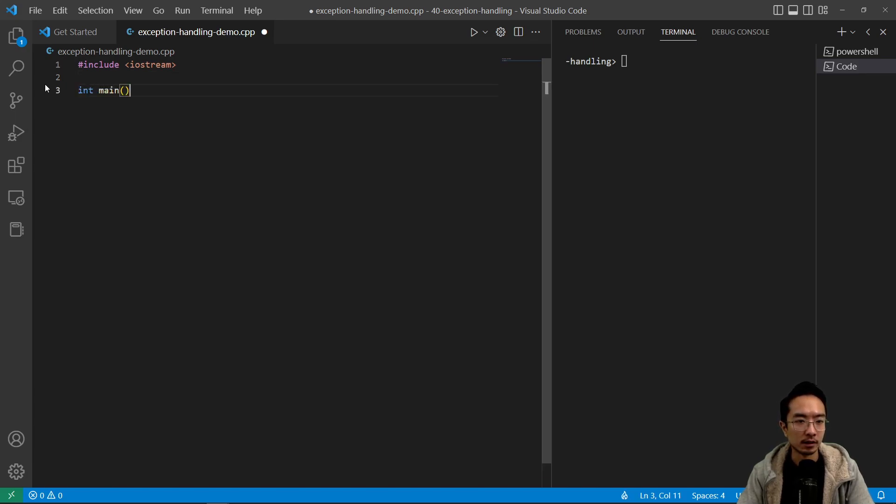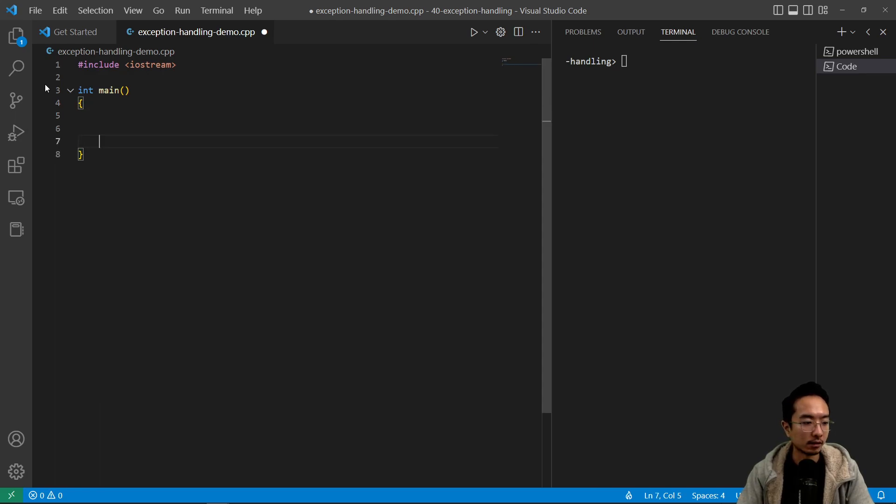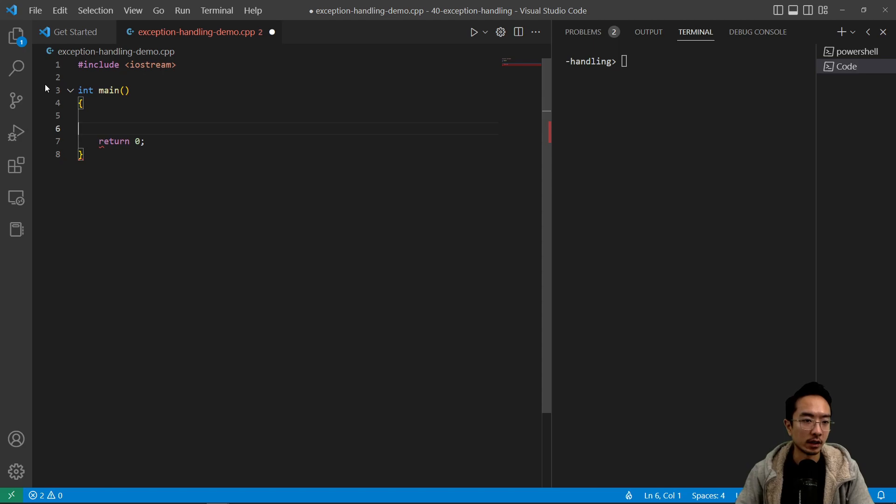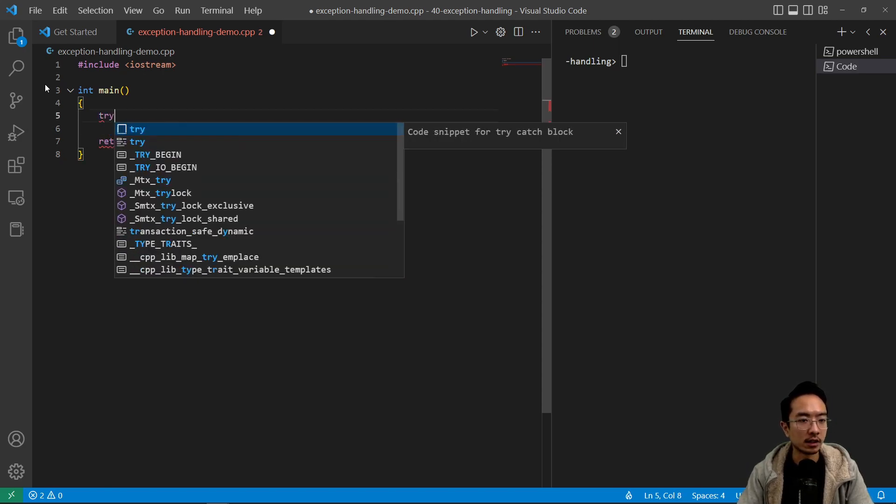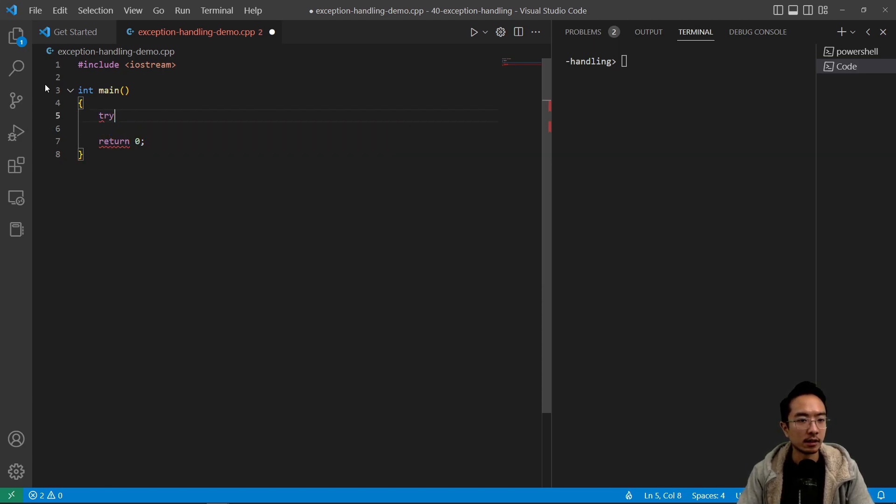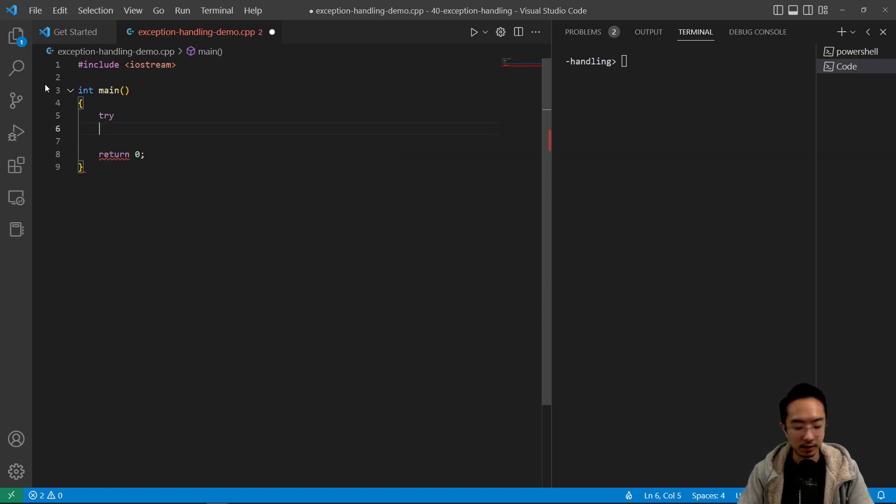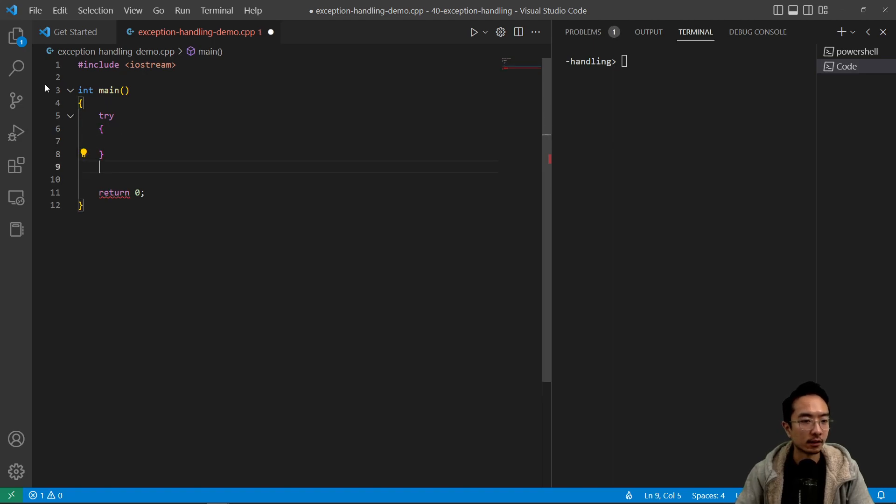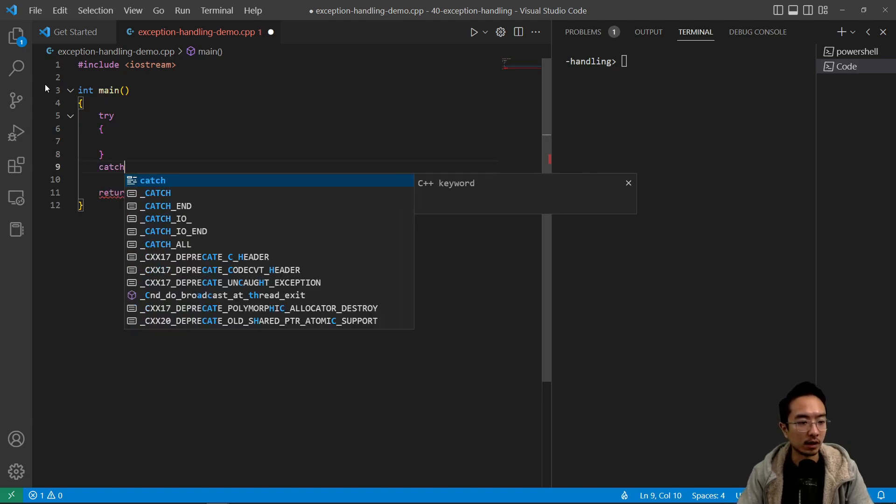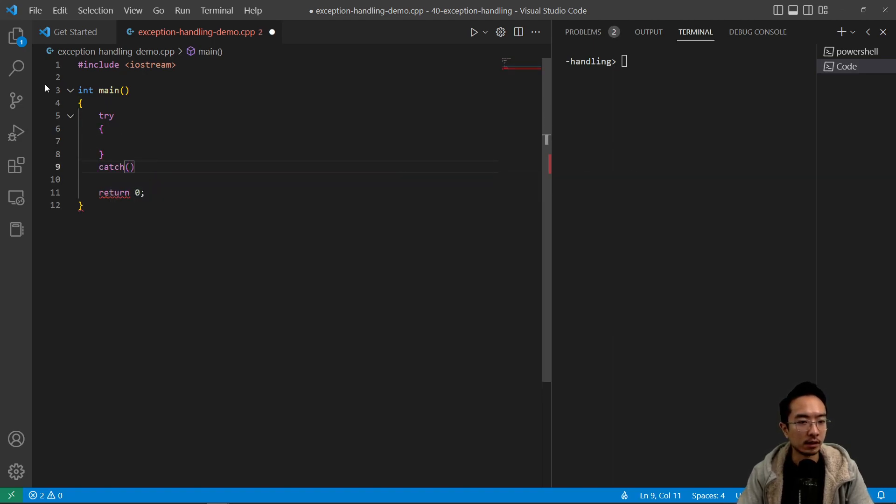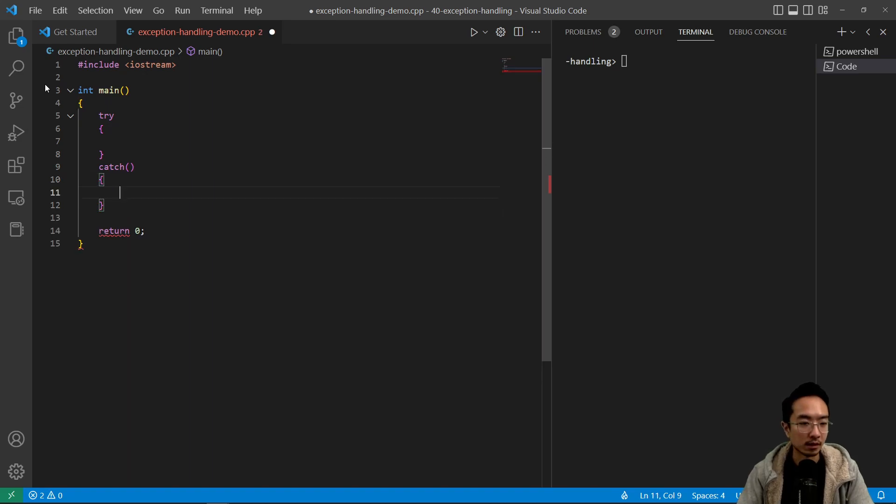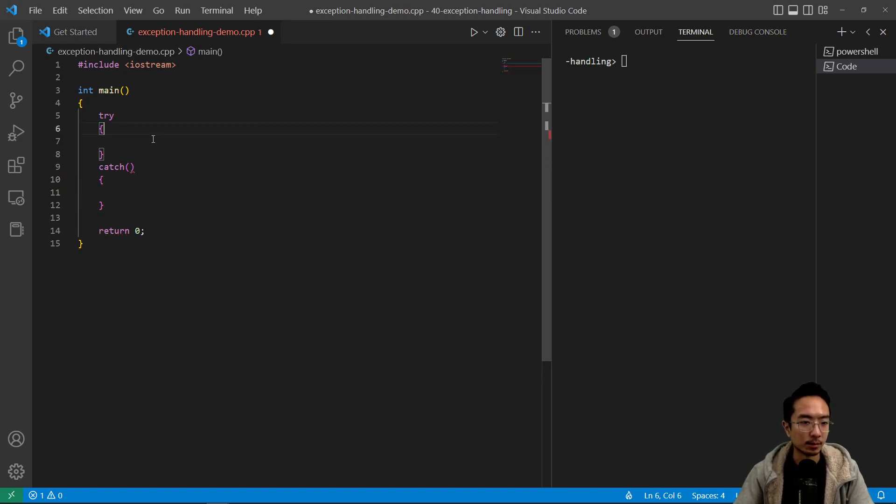So in this example we'll see how that works. We're going to make a try block here. We say try, and then inside here we'll have our catch block. So this is going to be the typical structure.